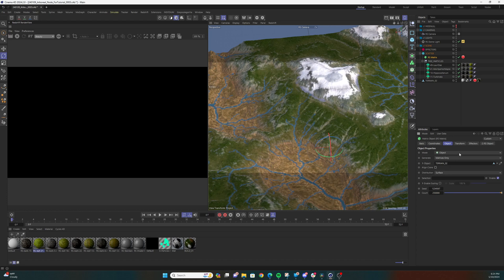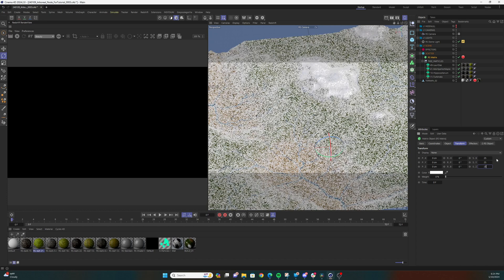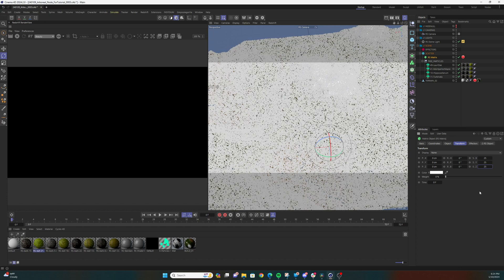You should be seeing faint white dots all over your terrain. We want to increase the size of these dots so it's a little easier to visualize what's happening. Select the transform tab of the Redshift matrix object and bump up the scale values to 25 for now. Your dots should now be cubes scattered all over your terrain.